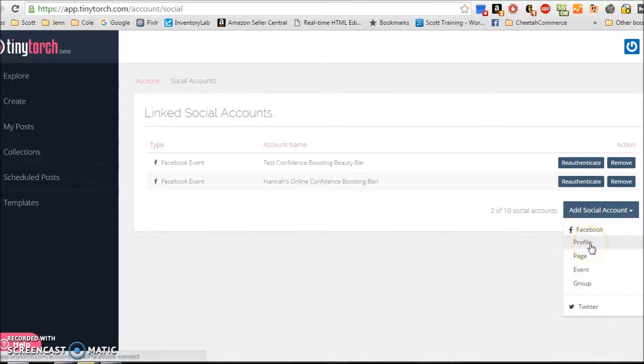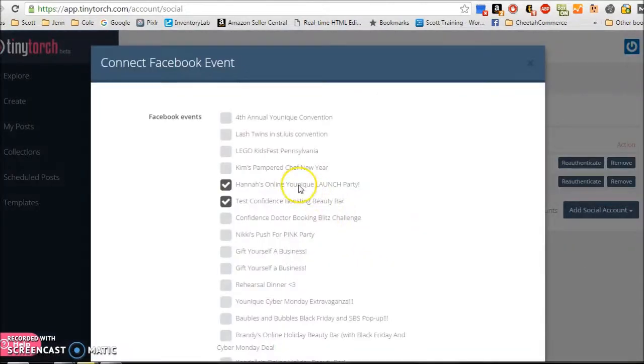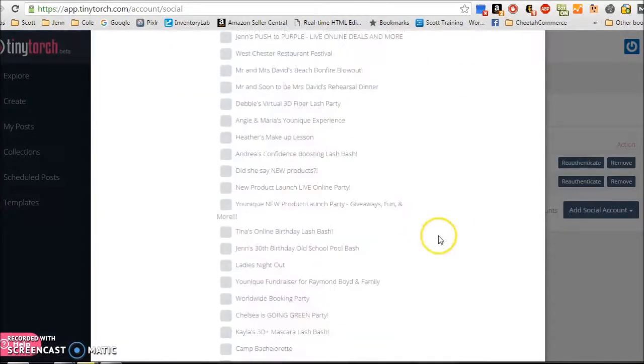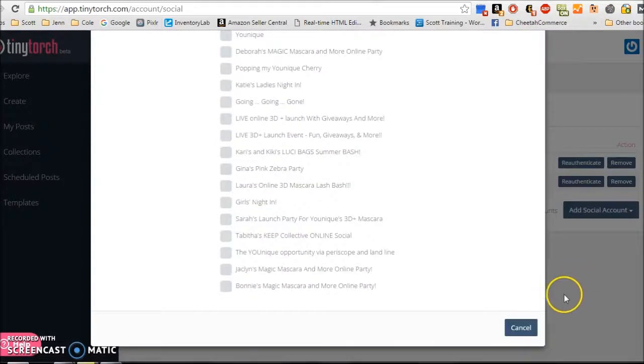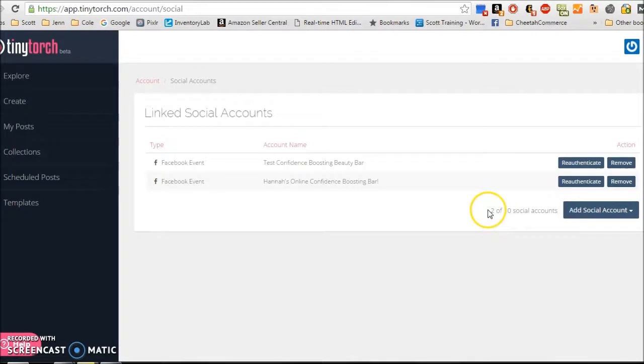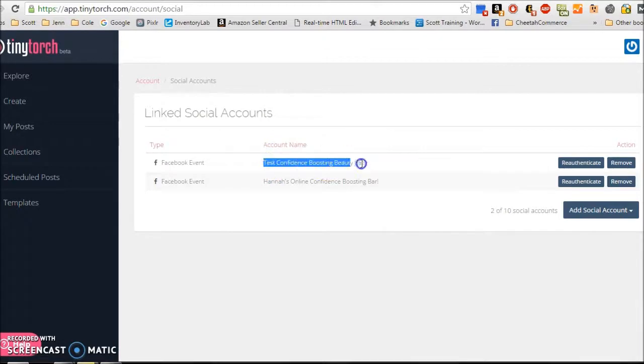So then you can add social accounts, either your profile, your page, your event, or your group. So you can click here and choose event, and you can scroll down through all of your available events and choose which ones to add. Make sure when you're done that you remove them so that you can add more because you can see here you can only have a certain number of social accounts.